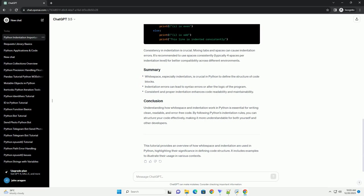Understanding how whitespace and indentation work in Python is essential for writing clean, readable, and error-free code. By following Python's indentation rules, you can structure your code effectively, making it more understandable for both yourself and other developers.